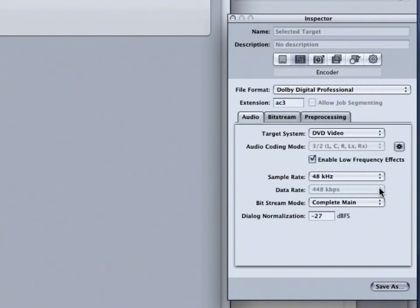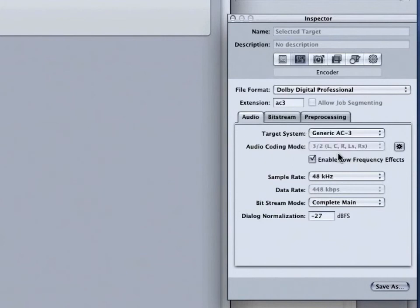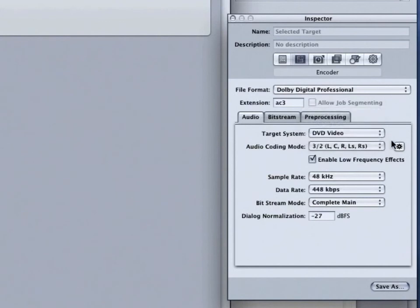For stereo encoding, rates of 192 and 224 are typical and will produce good results. But again, you cannot access those data rates unless this is switched over to generic AC3 and Automatic is turned off. For now, I'll turn back on DVD Video and turn back on Automatic.